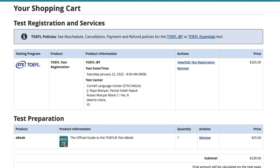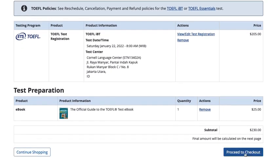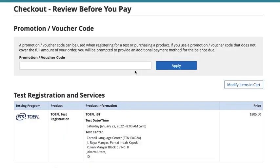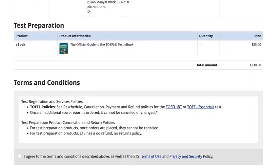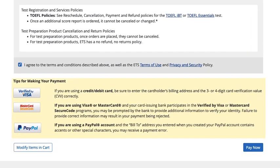Review your shopping cart and proceed to checkout. Enter any promotion or voucher codes you may have, agree to the terms and conditions, and choose Pay Now.